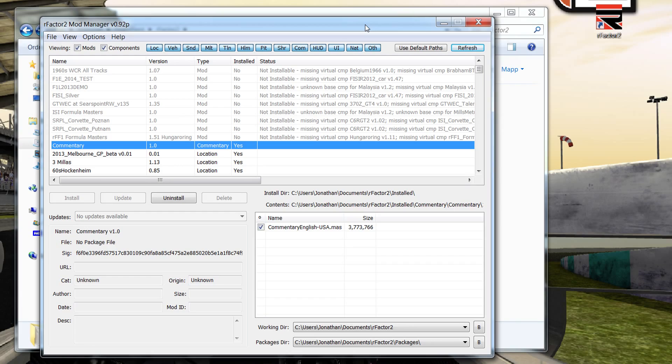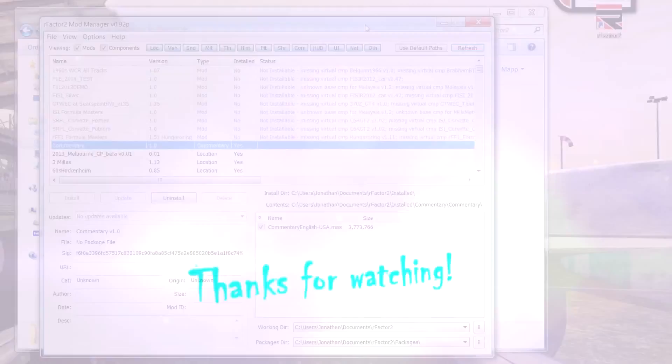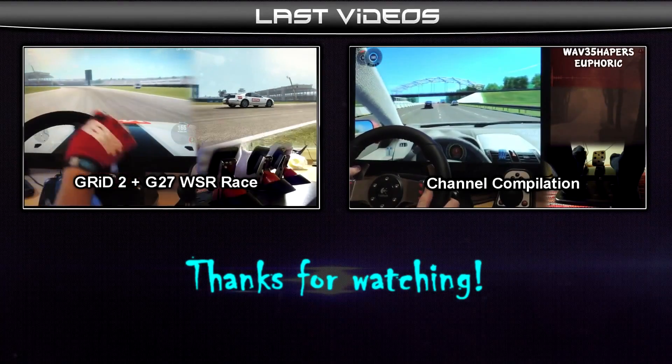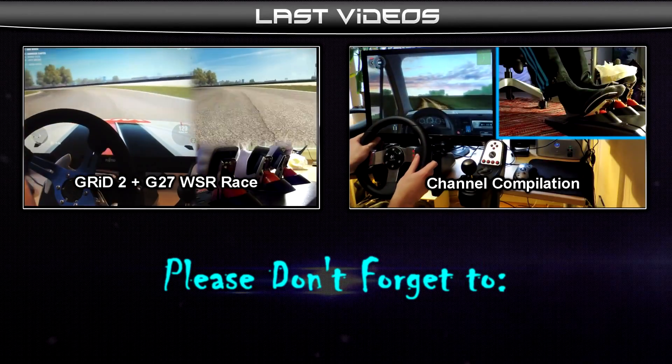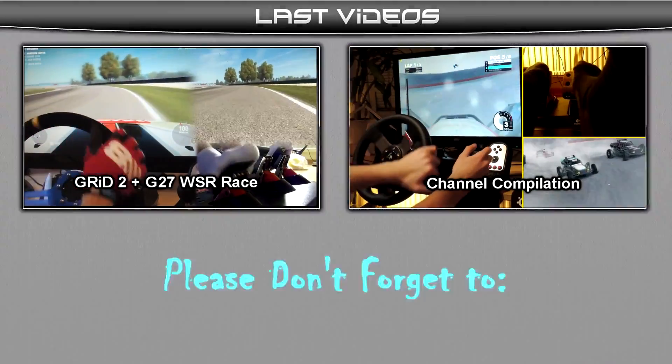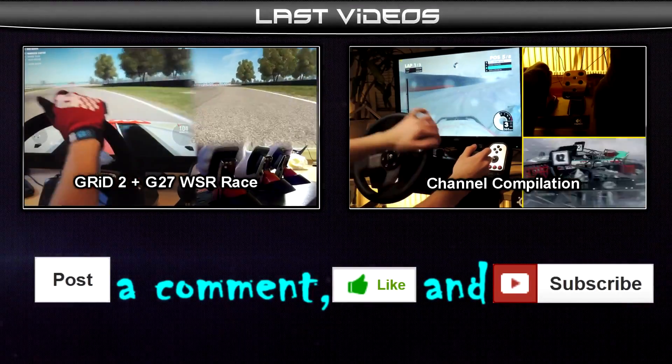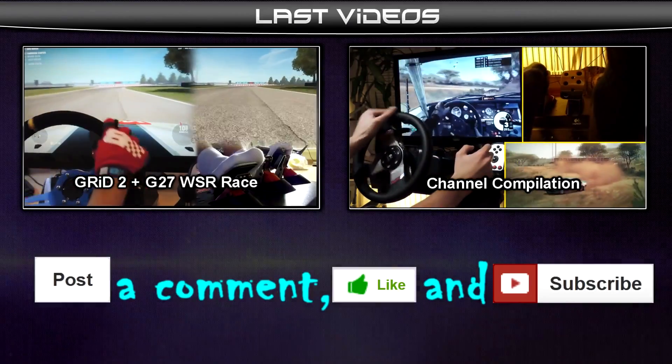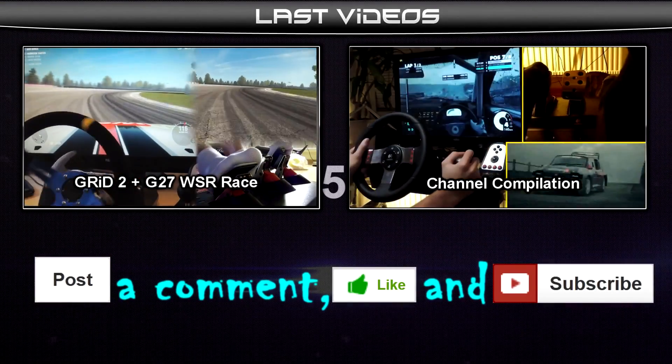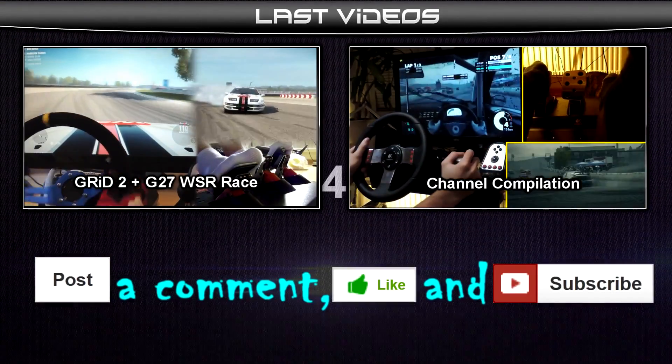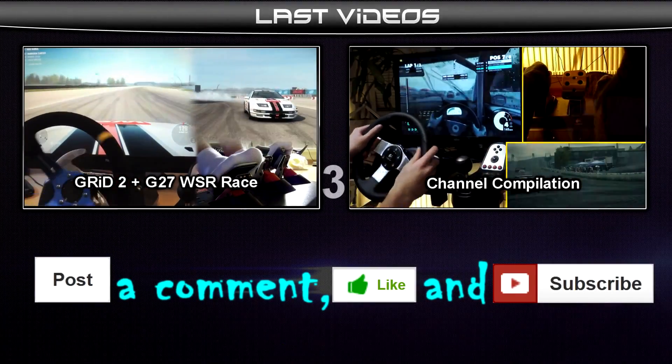Alright, take care guys. See you again in like two weeks. Bye bye.